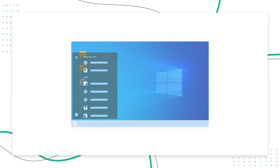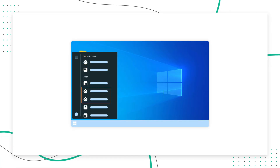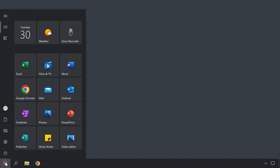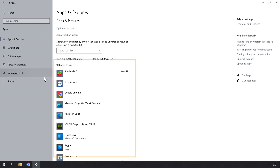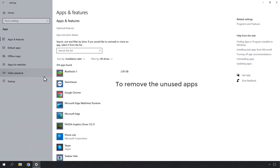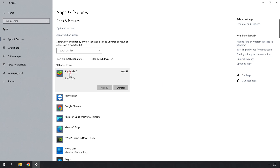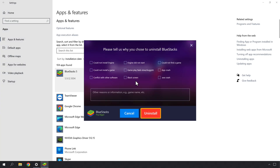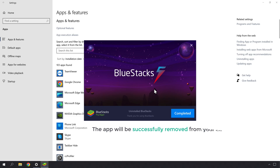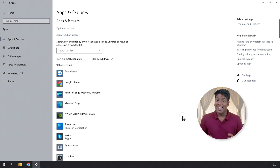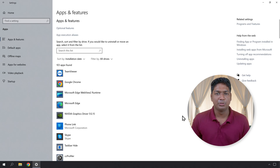Now let's go to Step 4, which is to remove unused apps from your computer. You may have some apps installed on your Windows which you are no longer using. Those apps can affect your computer's performance. So to remove the unused apps, just click on the Windows icon, click Settings, now click on Apps, and you can see all the apps installed on your computer. To remove the unused apps, just click on the app you want to remove and click Uninstall. Then uninstall the app and it will be successfully removed from your computer. In the same way, you can uninstall any app that you want to remove.